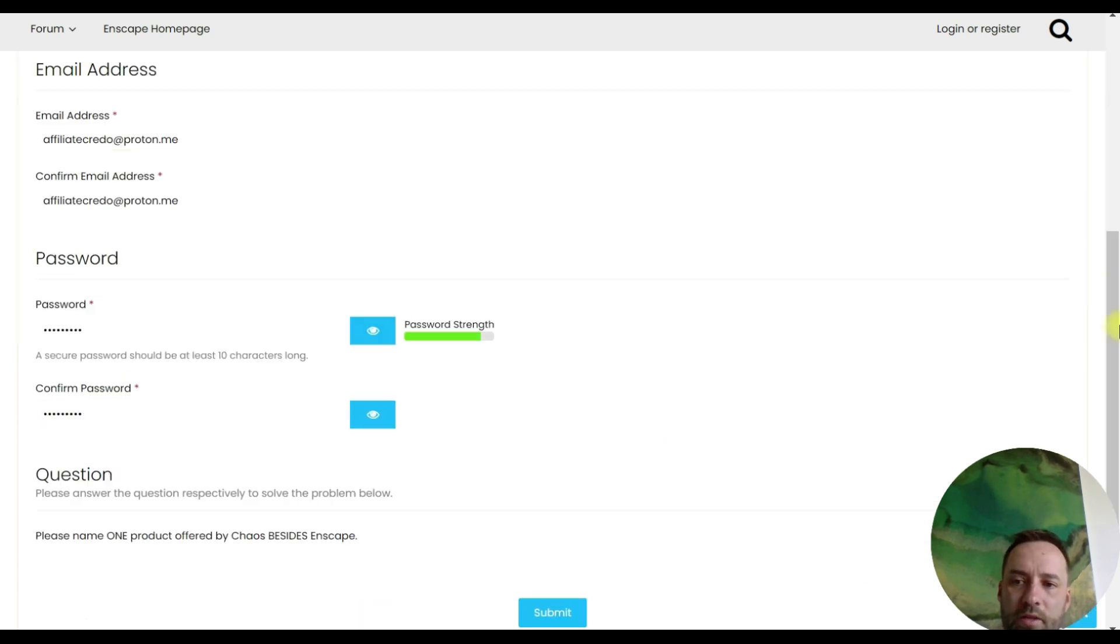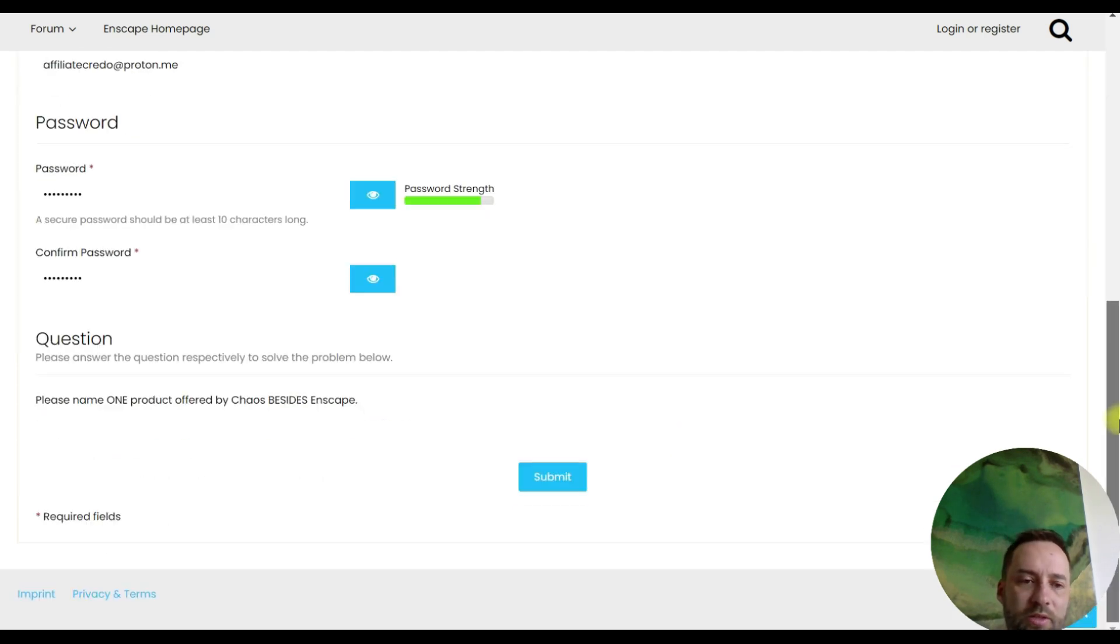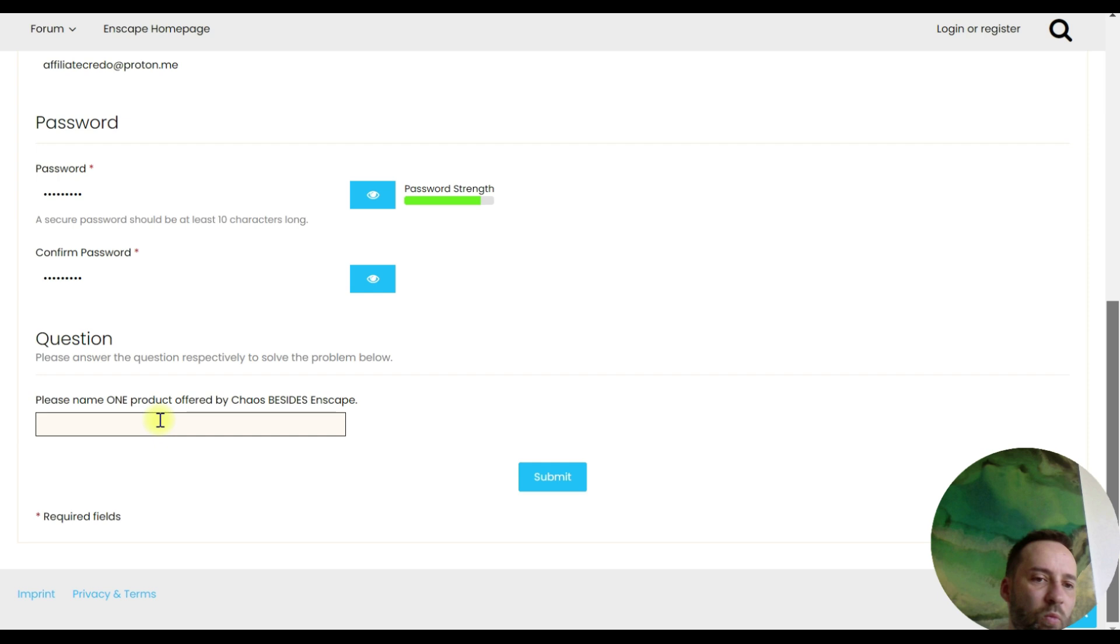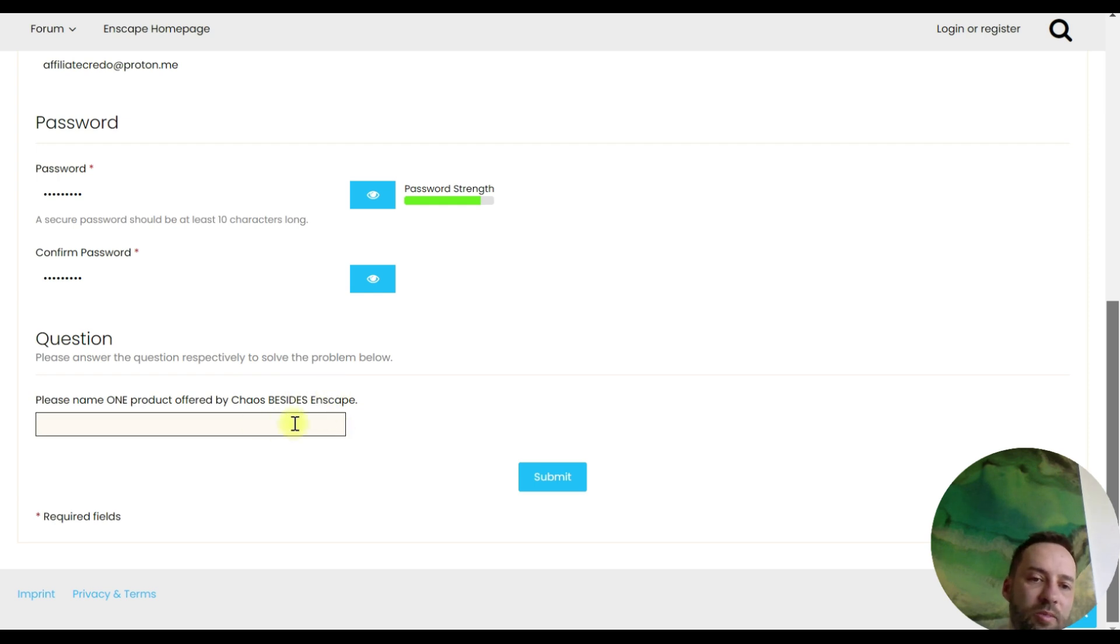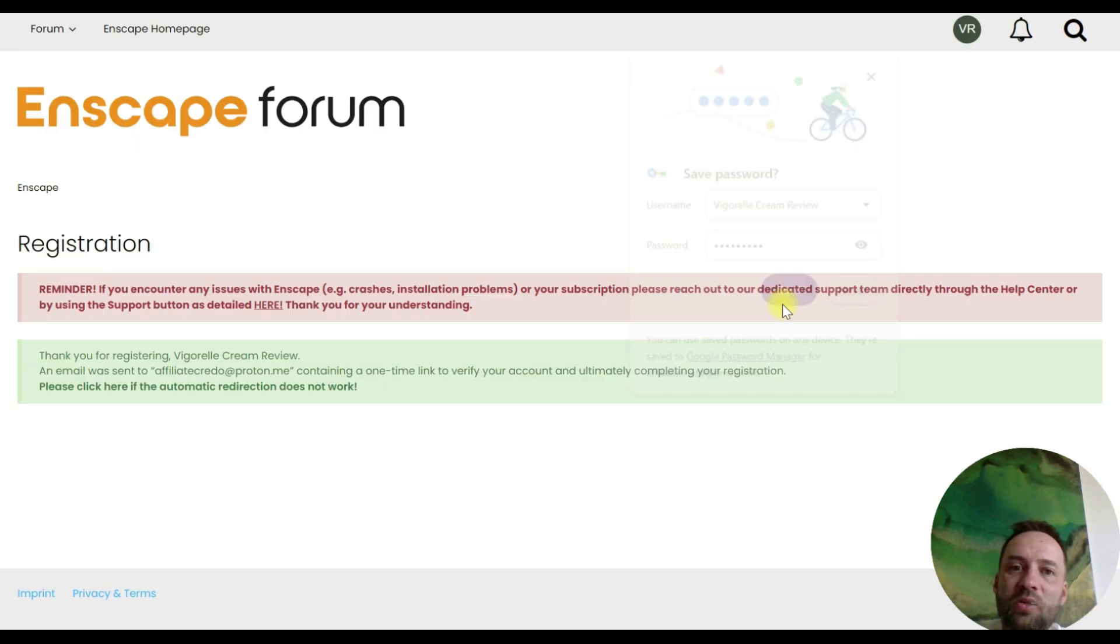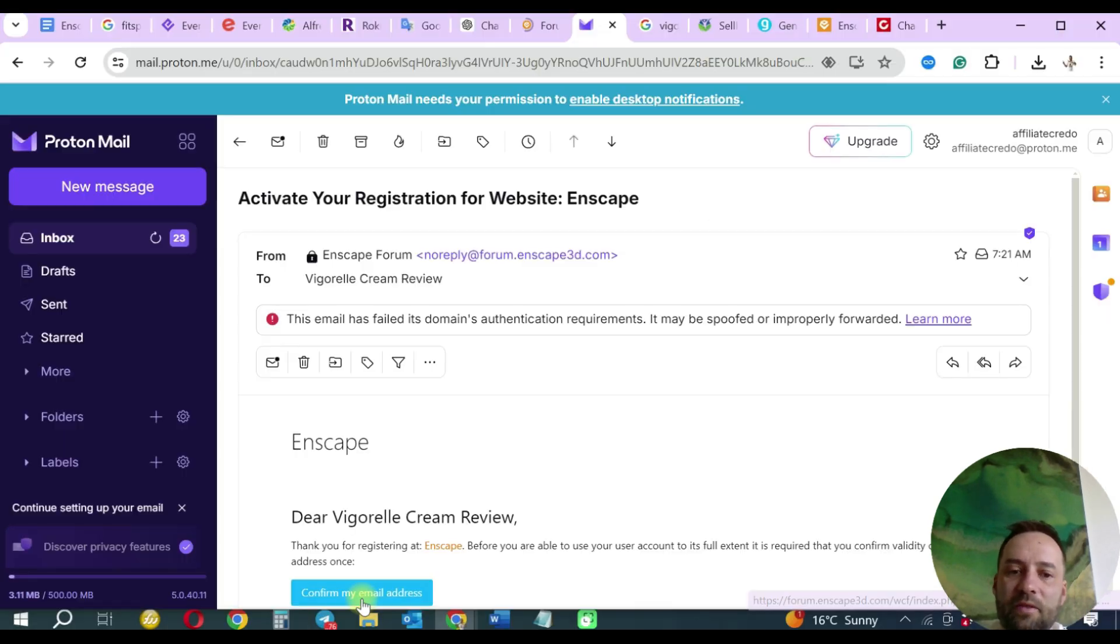So question. This is a bit tricky. Please name one product offered by Chaos besides Enscape. So this is the company that offers products similar to Enscape. I know this one, V-Ray. I need to confirm my registration, confirm my email address.